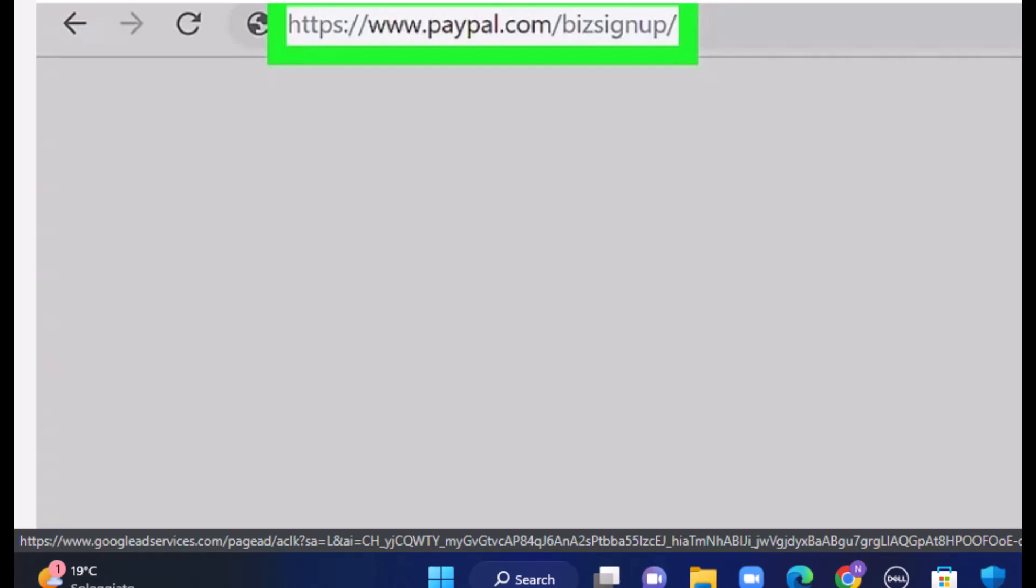Hi everyone, welcome back to our channel Tech Quest. For today's video, I'm going to be showing you how you can sign up or set up your business account on PayPal. I'll be guiding you throughout this video. Make sure to watch this video till the end, and also make sure to check your internet connection.